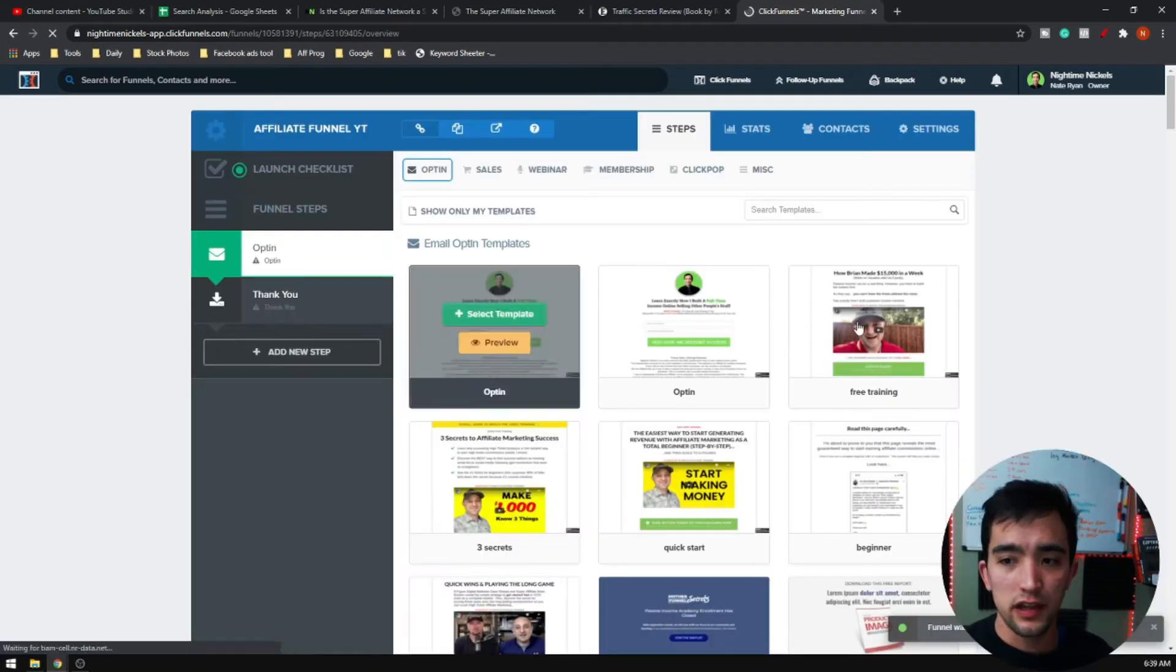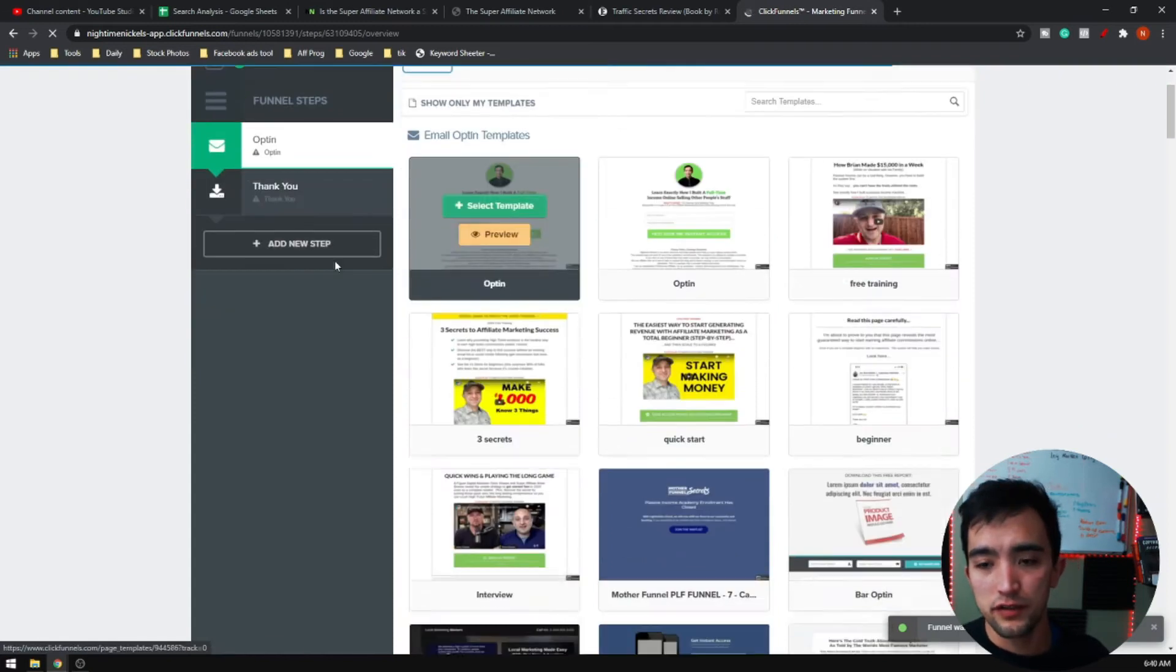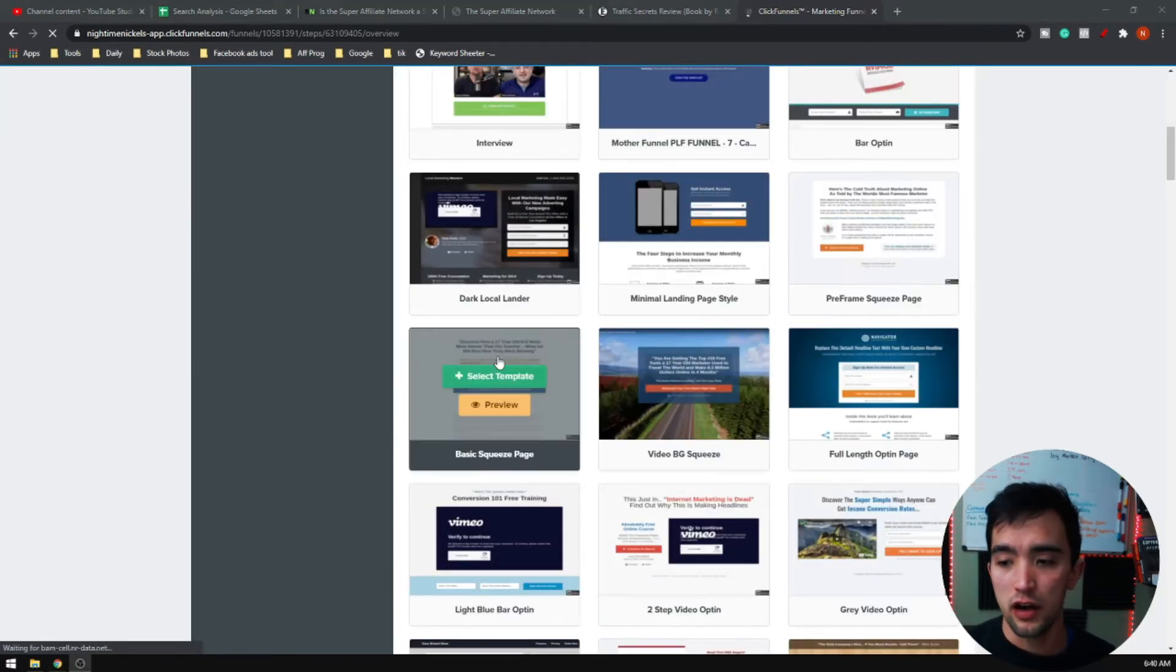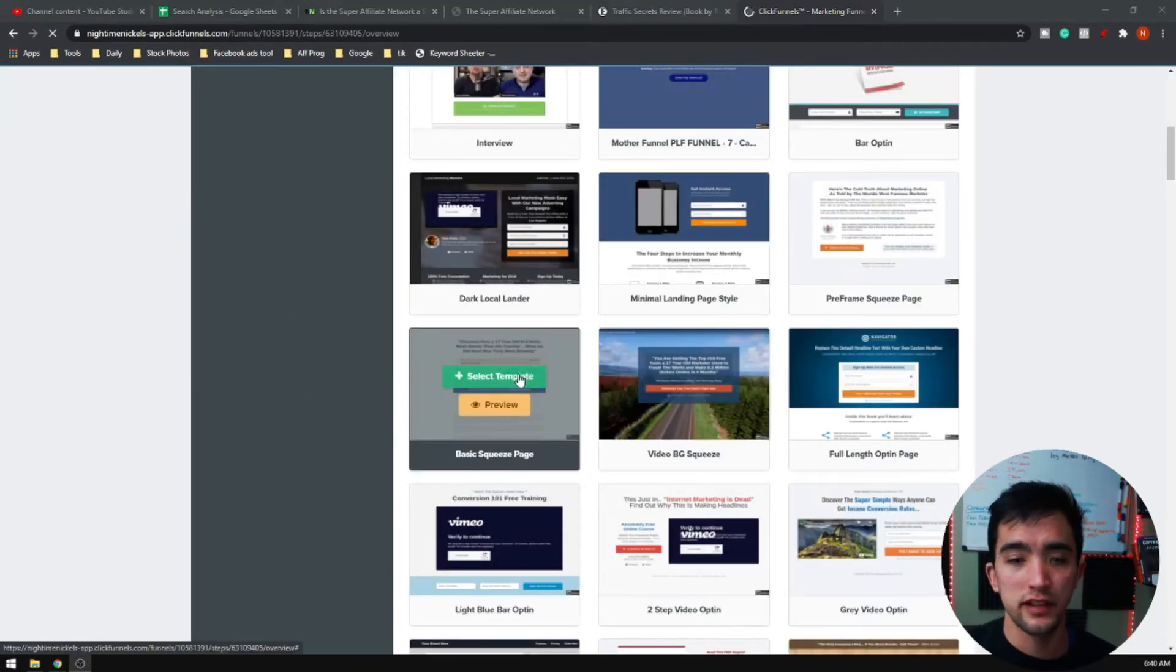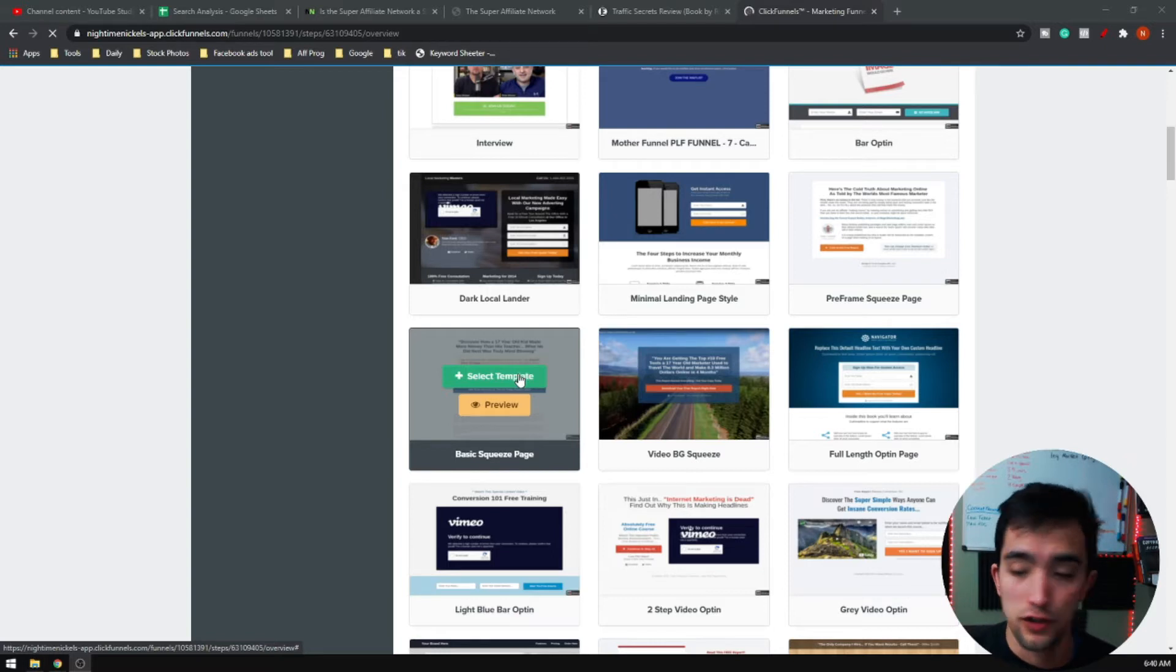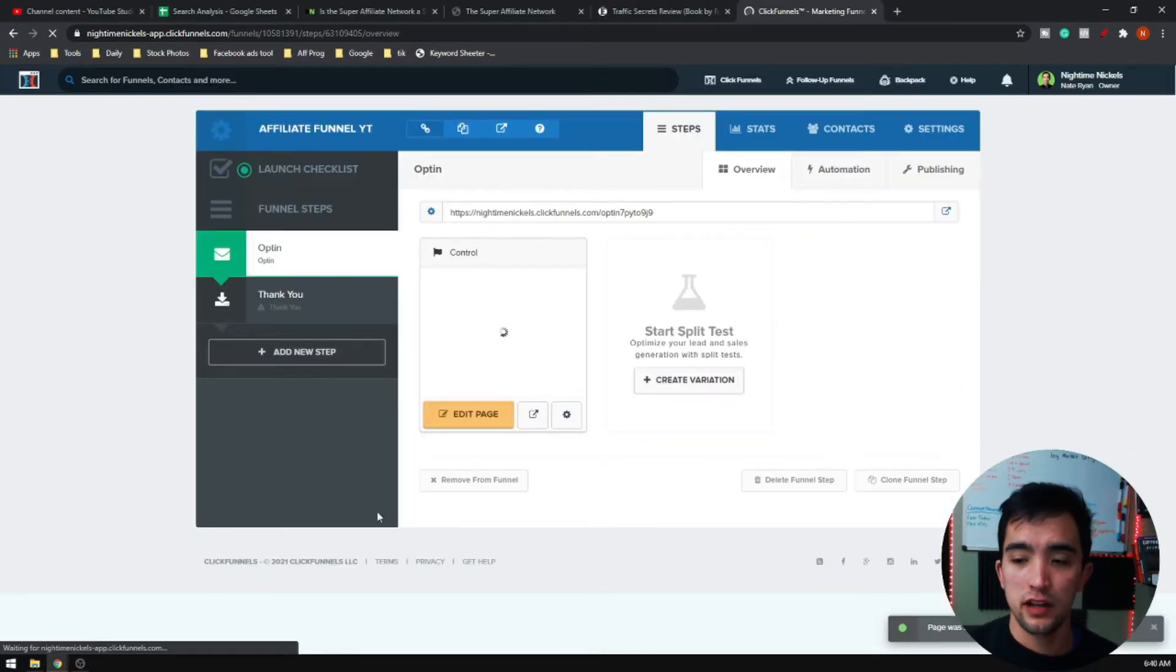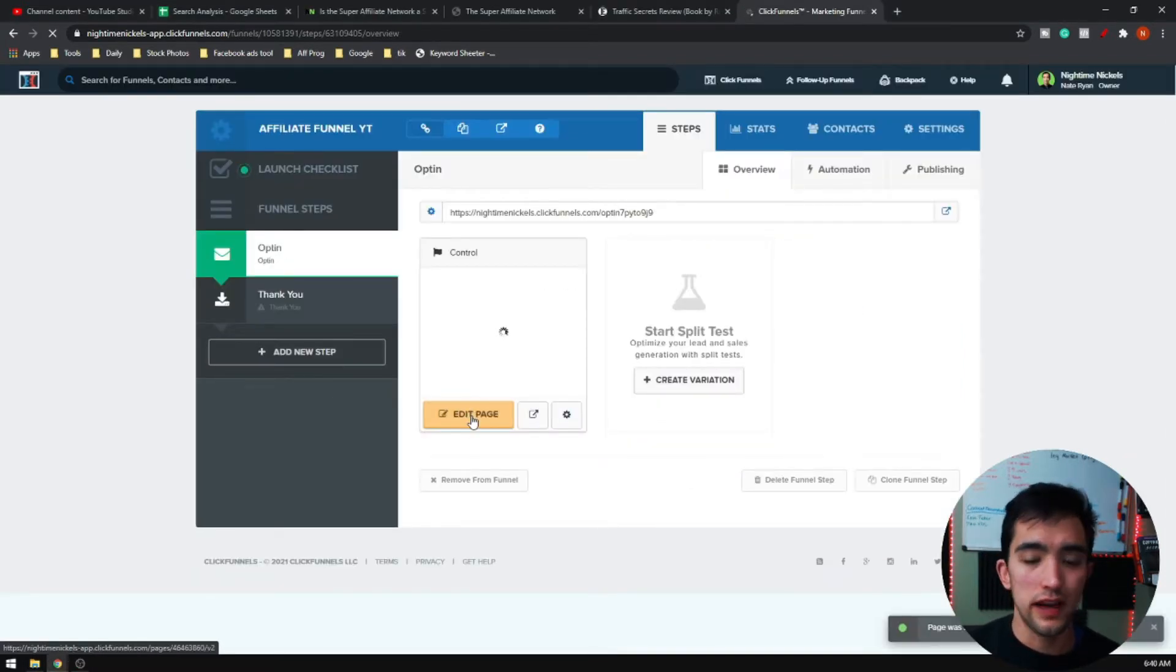It's going to give you a bunch of different templates. I'm just going to go ahead and go here to the basic squeeze page, select template. Then you're going to click down here and go to edit.